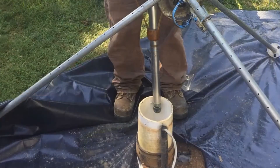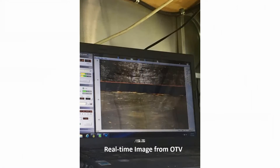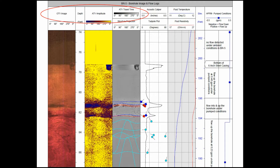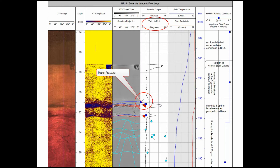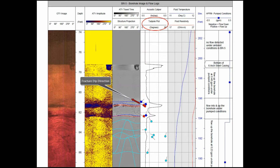Granite bedrock typically has very low porosity, so it doesn't transmit water very well. They are looking for open fractures that transmit groundwater. Borehole televiewer tools identify potential fractures and their orientation, which is really important because the rock transmits water in the direction of that fracture. Understanding what we call the strike and dip of that fracture is very important.